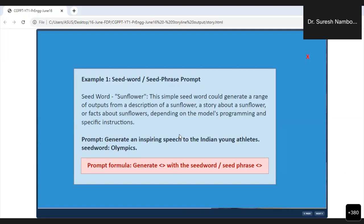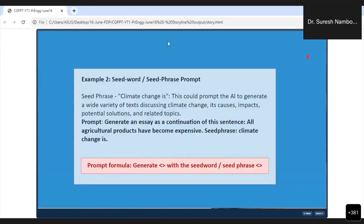The seed word is a single word. The seed phrase is a group of words. Now let us go to Example 2, where we are taking a seed phrase. The seed phrase is 'climate change is' — just a seed phrase. This could prompt the AI to generate a wide variety of texts discussing climate change.